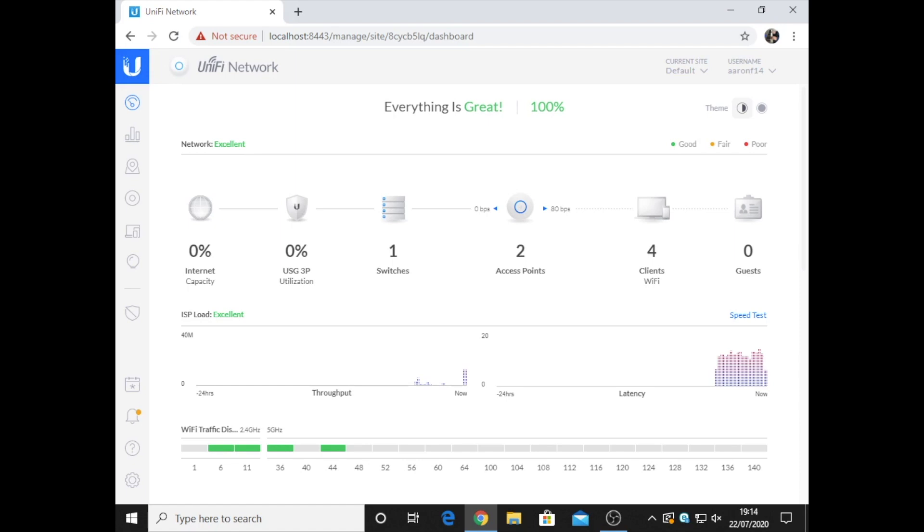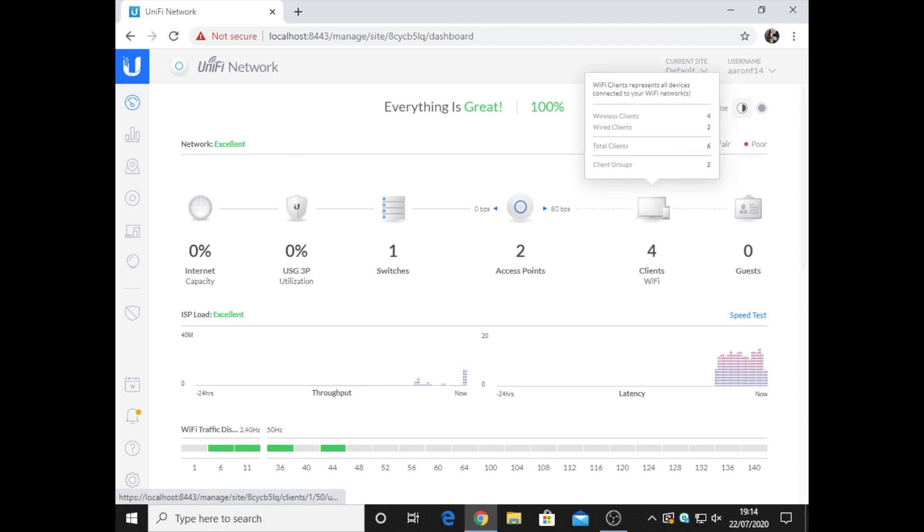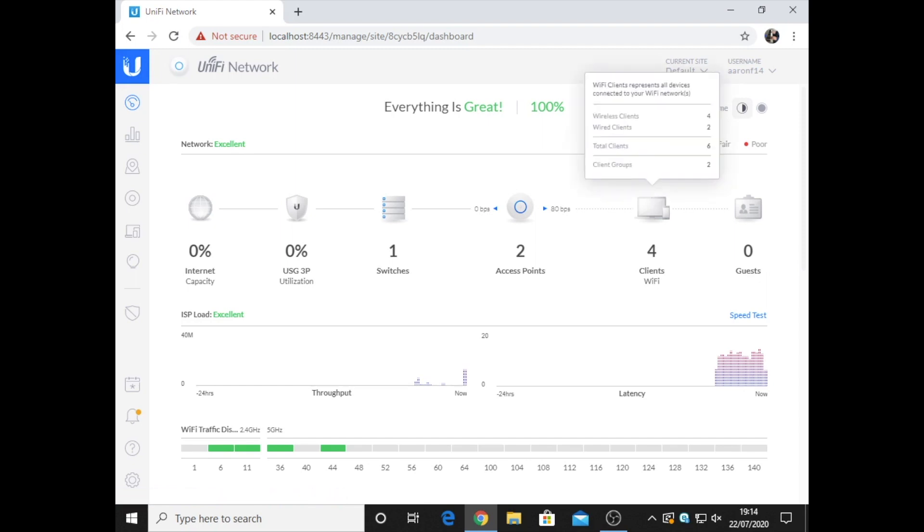This is the UniFi dashboard and I've currently got a bit of an issue. I've just actually sent off an email to the company I bought the equipment from. This signals only four clients when I created six in total. I don't know if it's only supposed to show the wireless clients, but I thought it would also show wired personally.